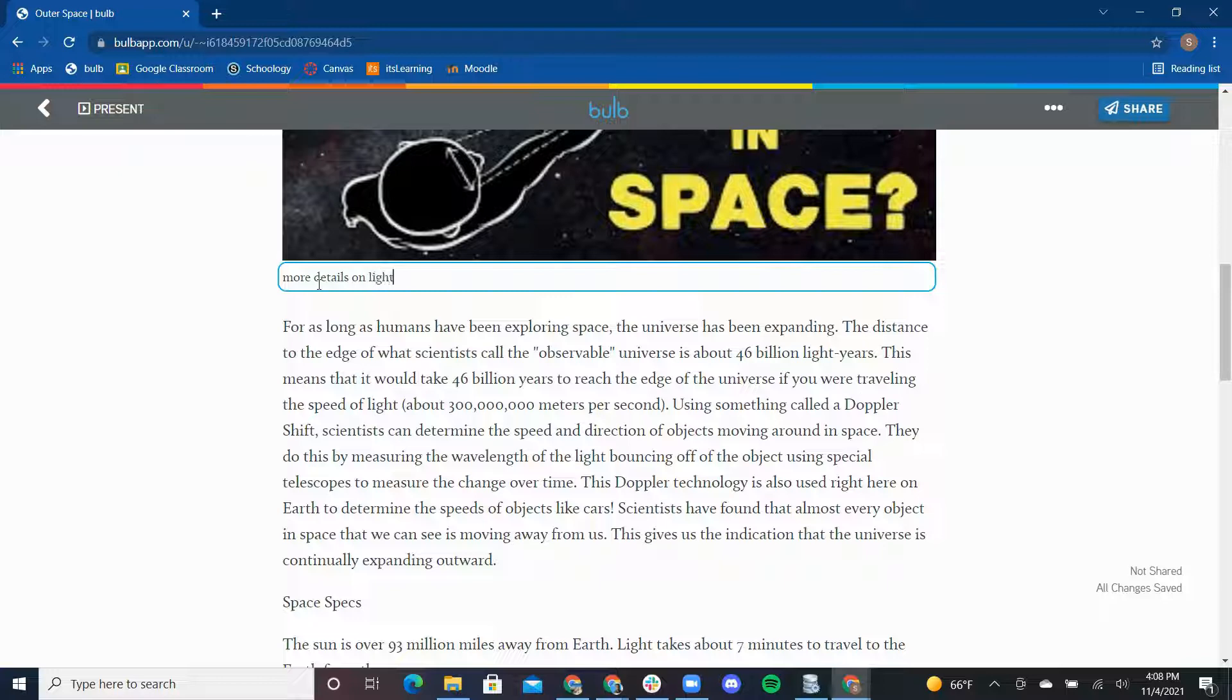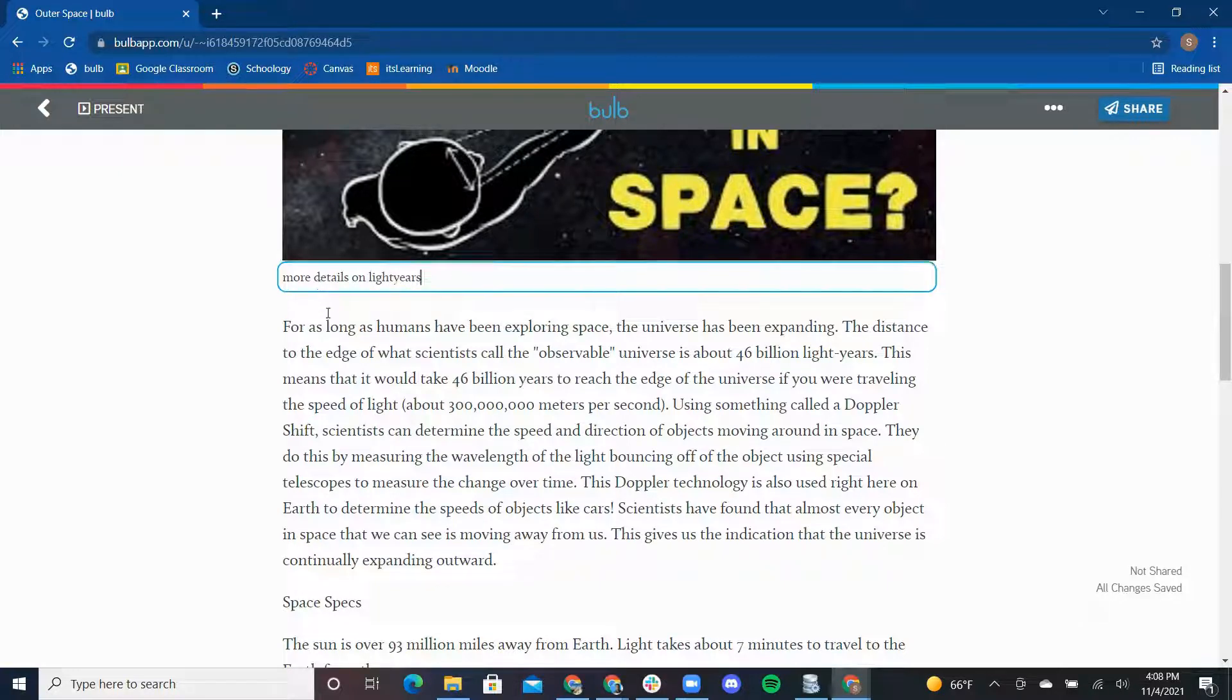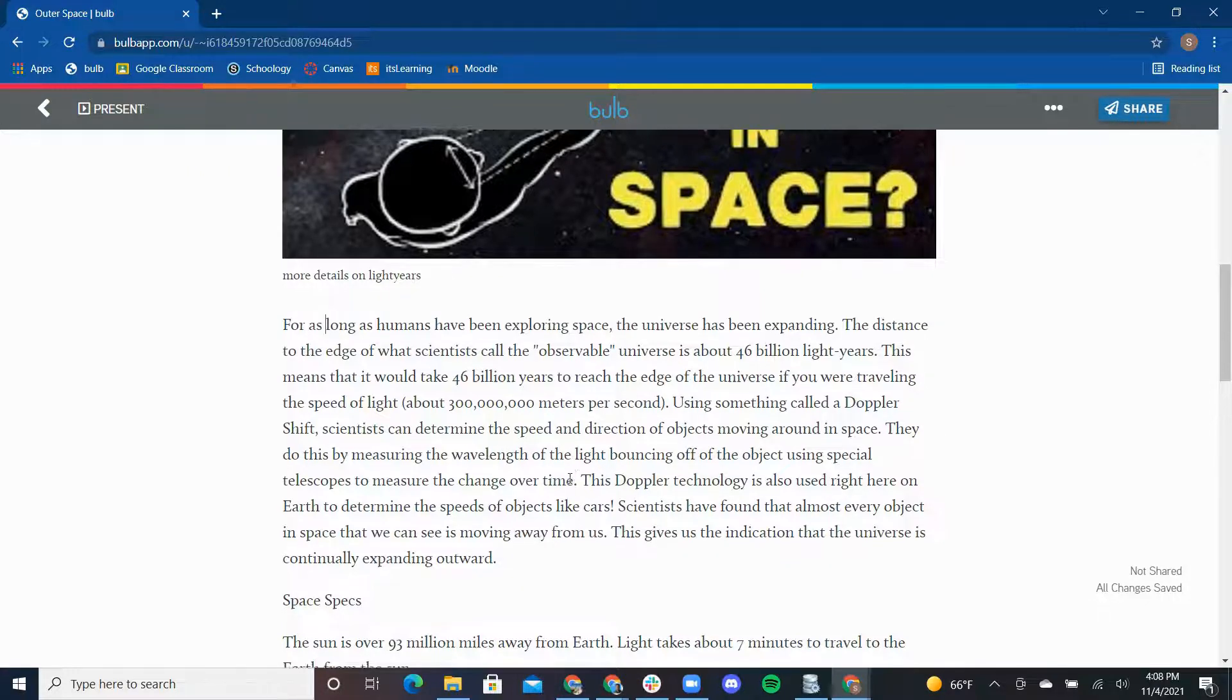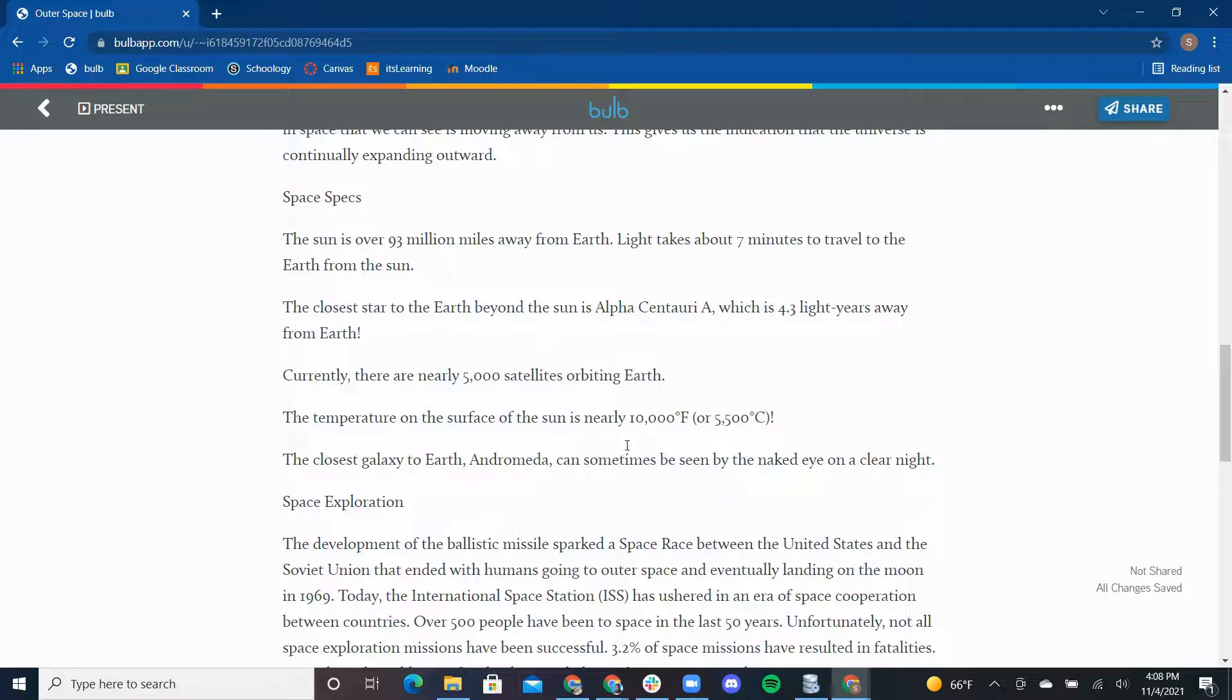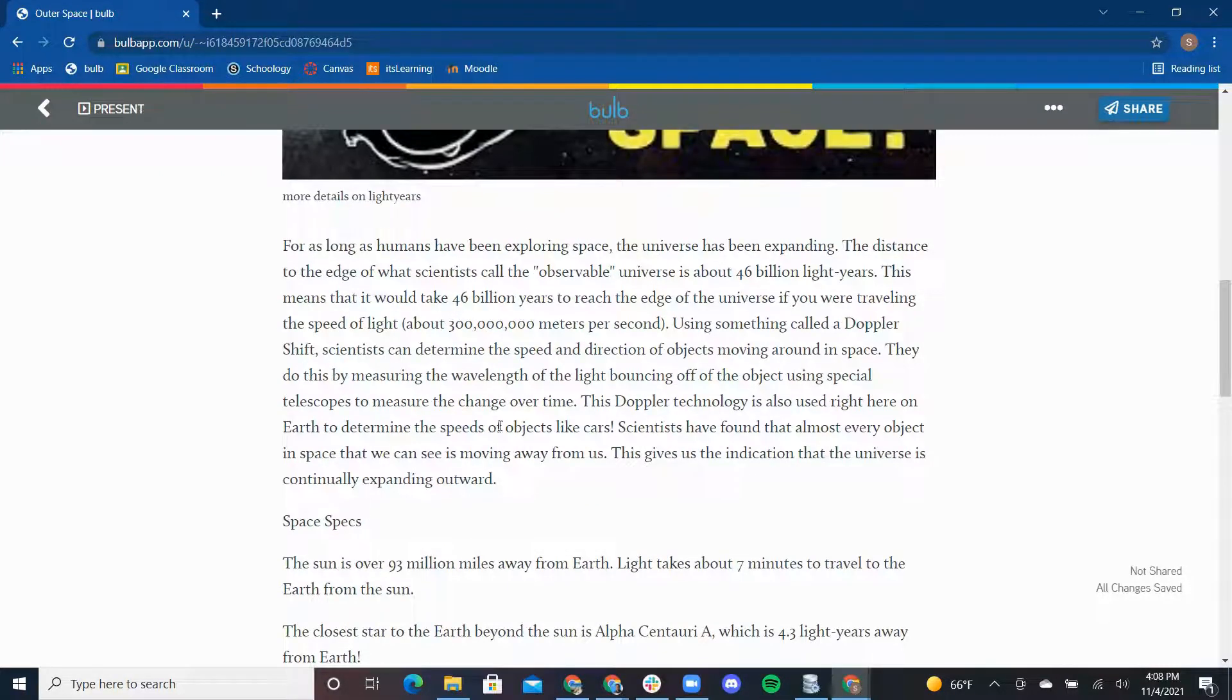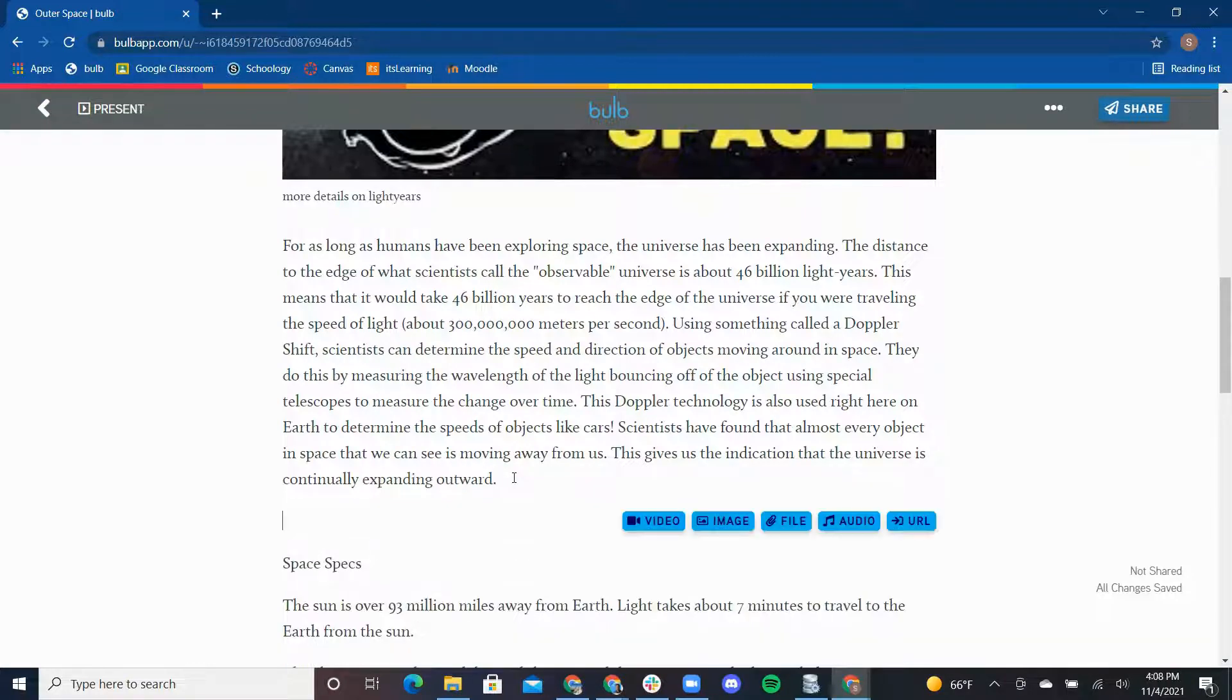This next paragraph here talks about how outer space holds different types of objects. To bring these objects to life, I'm going to add images. So to add an image, again click enter or return on your keyboard, and click image on the media toolbar.